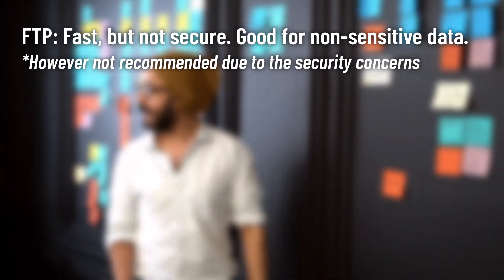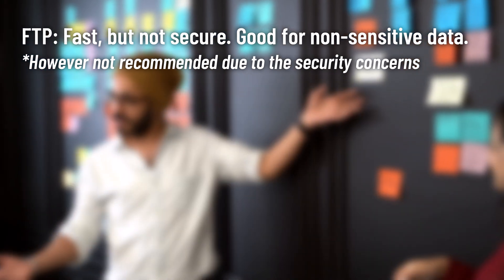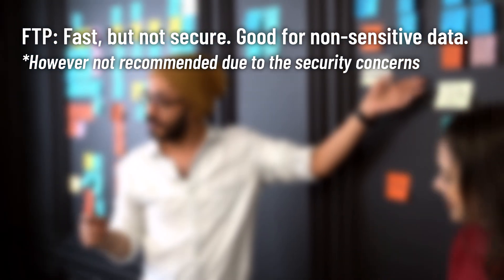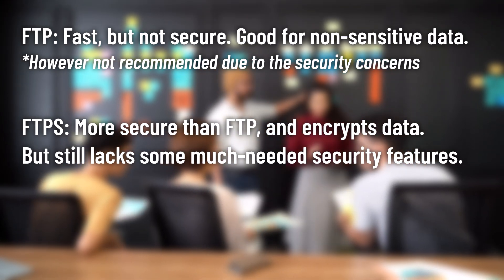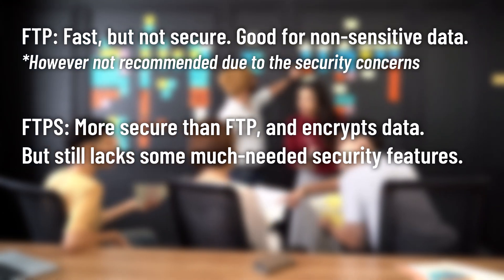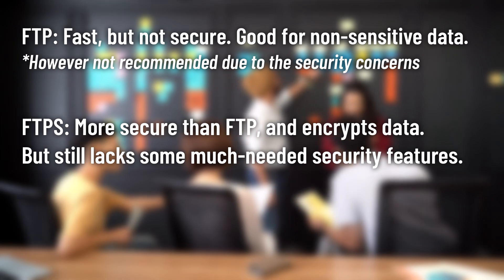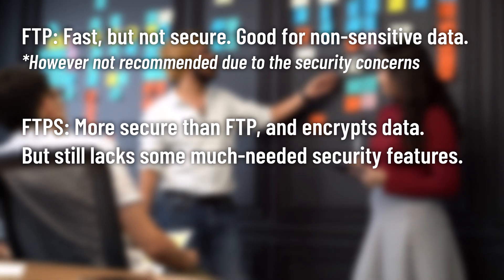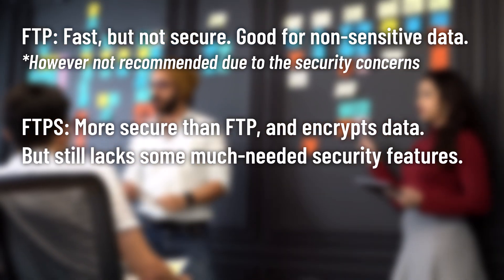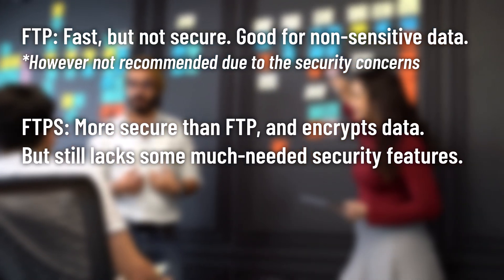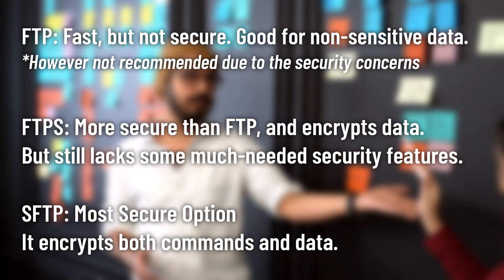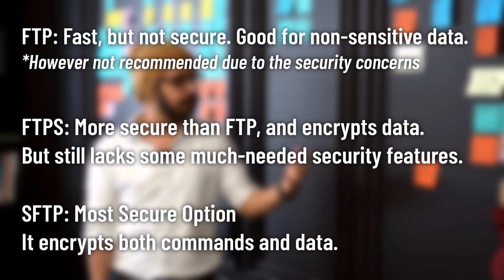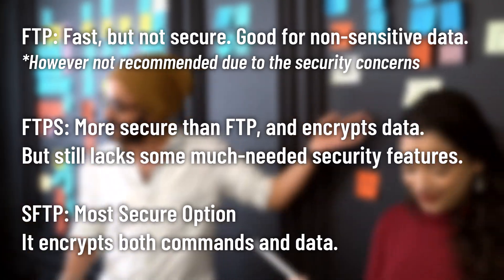So here's a quick summary. FTP is fast but not secure making it suitable for transferring non-sensitive data. However, it's not recommended to use because of those security issues. FTPS which stands for FTP SSL or FTP over TLS/SSL is more secure than FTP. When configured properly it encrypts both commands and data providing a secure layer for data transmission. However, it may still lack some advanced security features compared to other secure protocols. And finally, SFTP is by far the most secure option for file transfer. It encrypts both commands and data ensuring a high level of security and integrity for sensitive information.